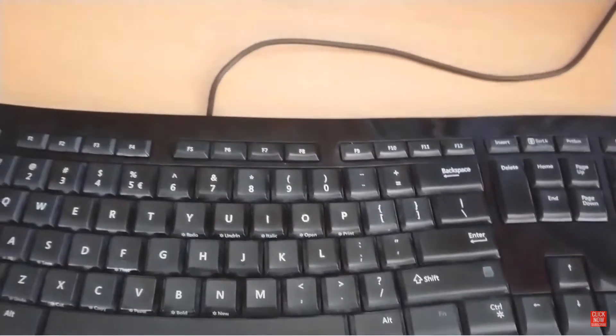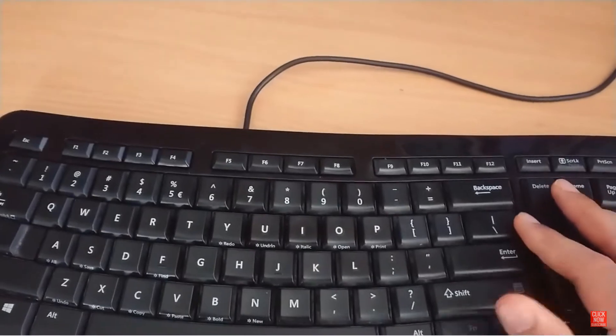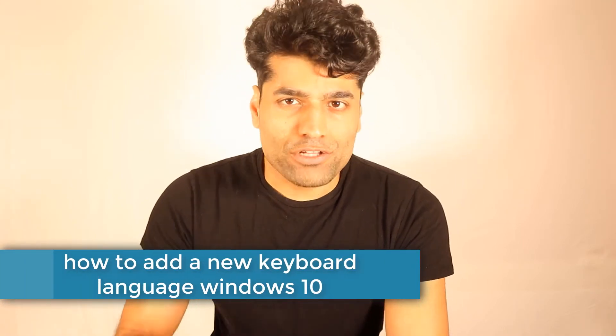The problem is that my physical keyboard is from the United States, but my input language is from the United Kingdom. So when I try to find a symbol on my US keyboard, I can't find it because it doesn't match. My input language is set to United Kingdom. In this video, I will show you how to add another language to your Windows.